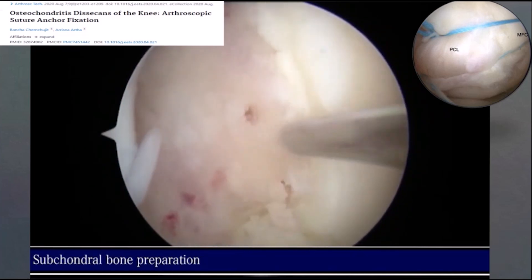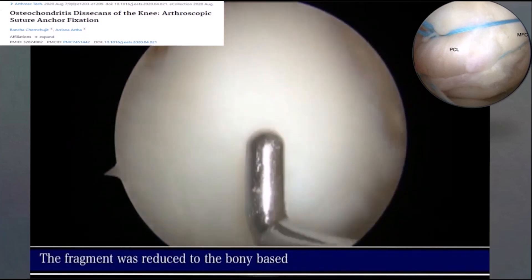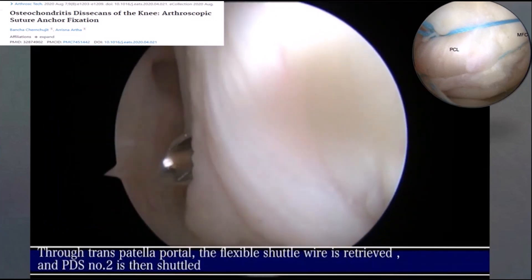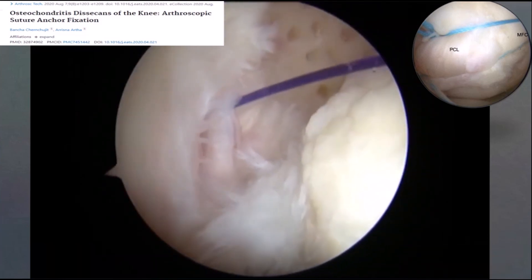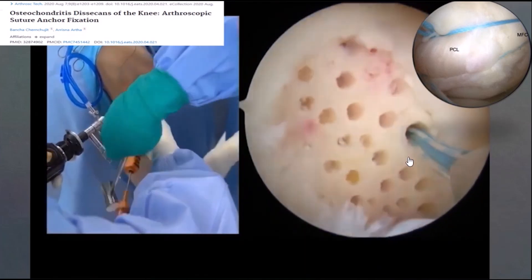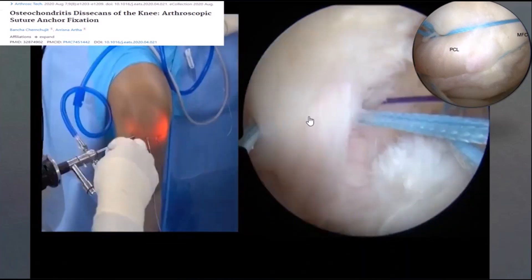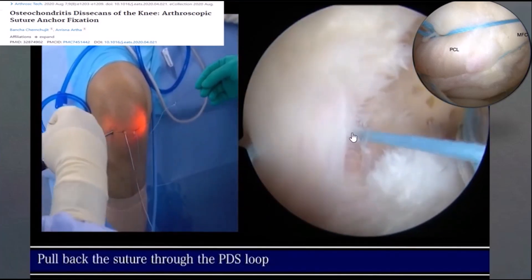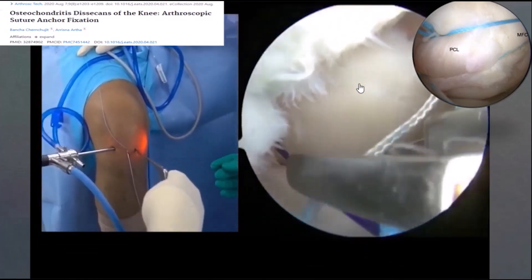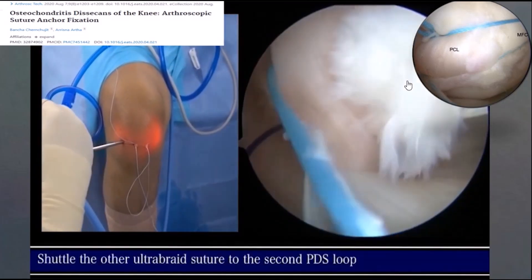Let's start with the first case — this is an osteochondral lesion in a young boy with a big osteochondral defect. We propose a technique called the suture bridge technique, proposed by Dr. Alisna from Bali. We repair using a suture anchor and pass the suture to the PCL, because OCD is always located close to the PCL, and then you can repair the lesion using the suture bridge technique to fix the fragment.